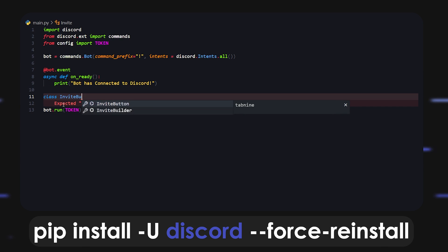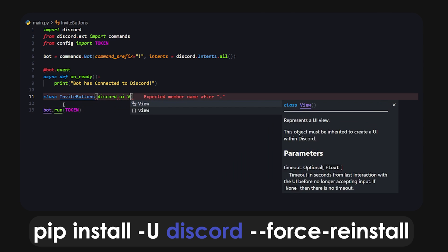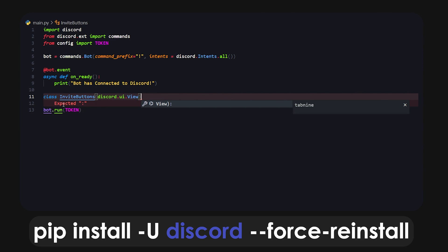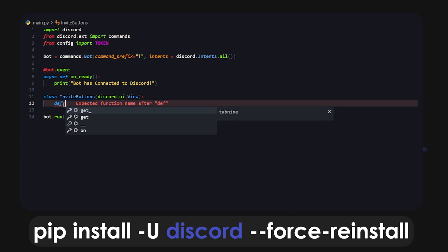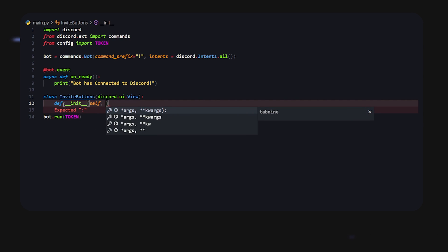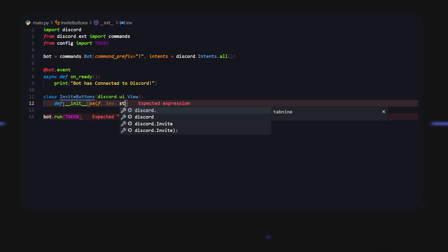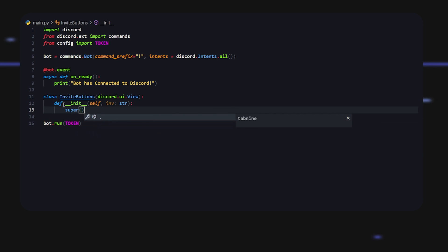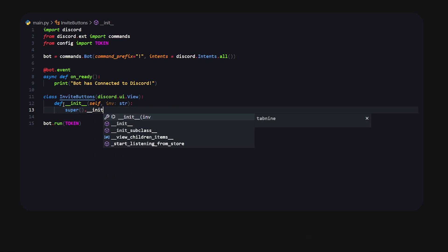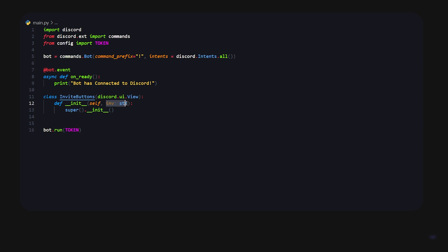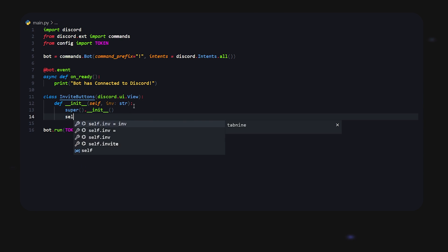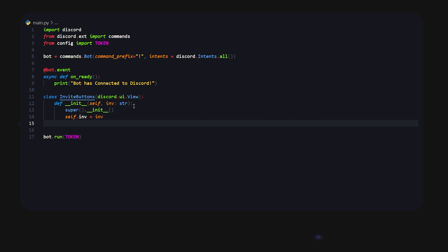We're going to do class invite buttons, and what we're going to do is discord.ui.View. We're going to be creating two buttons: one which is a link just so you know how to get started with that one, and one that's like a regular button that will send something. If I do def init, inside here we're going to do self, invite, and this is going to be an invite we're going to pass in later on and that's going to be a string. I can super this - this is just some regular stuff that you have to do, essentially initializing everything. Now that we have that we can actually make this invite into a usable variable throughout the class, and the way that we're going to do that is by doing self.inv equals inv.